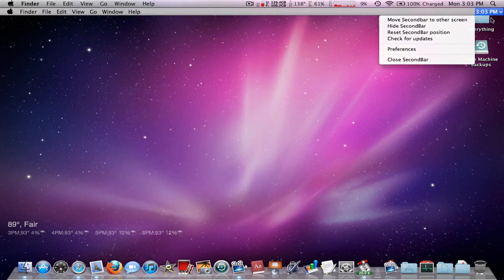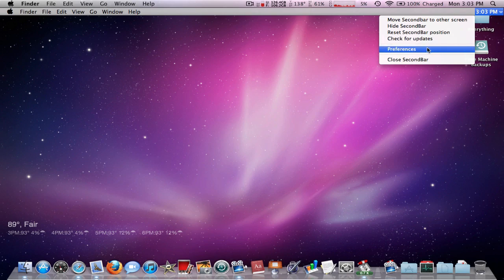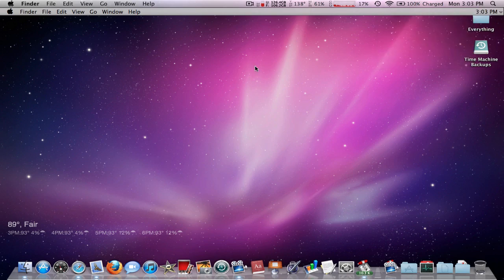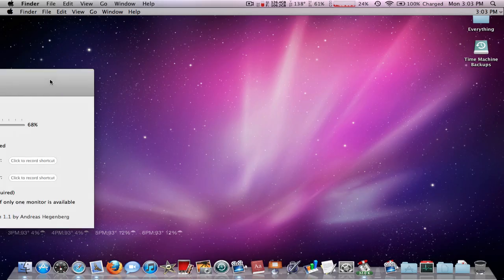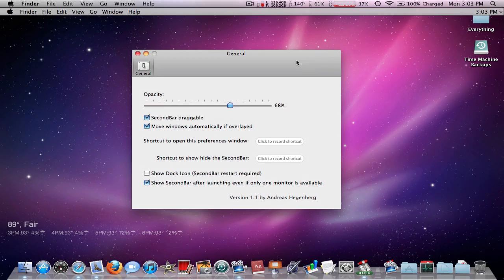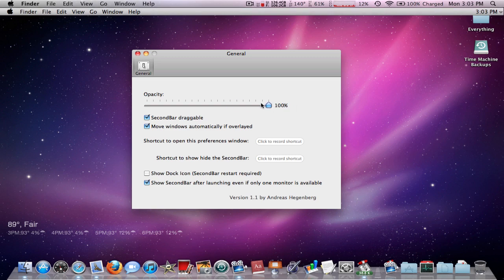And you can mess with all the settings and stuff to make it look as close as you want. I like to not have mine draggable once it's locked onto my other screen and I like to start on startup when it opens up so I don't have to worry about it.